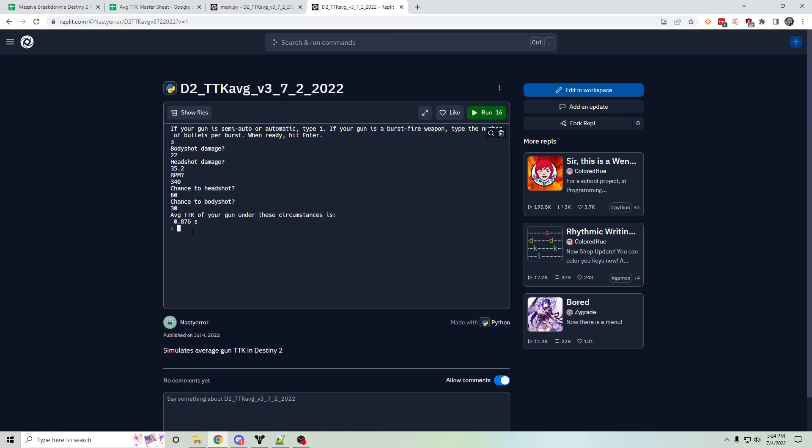There are, of course, many major limitations to this tool though. One of which is you have to estimate your accuracy. There's no way around this other than recording all your games and adding up how many of your shots are headshots or body shots or misses. I don't think anybody wants to do that though. So that's one major limitation.